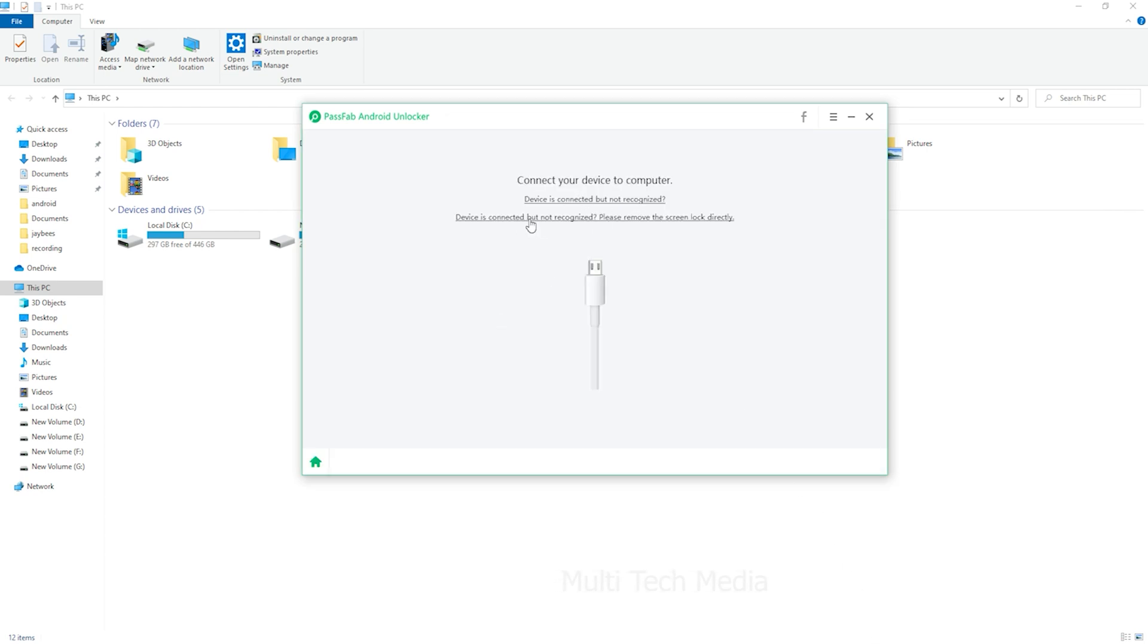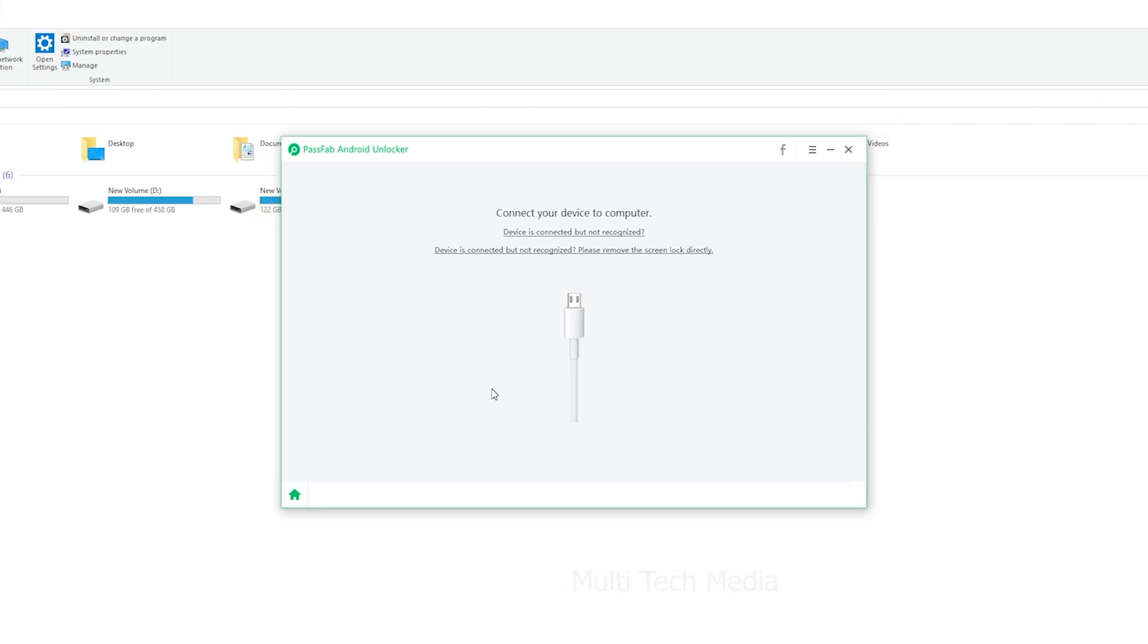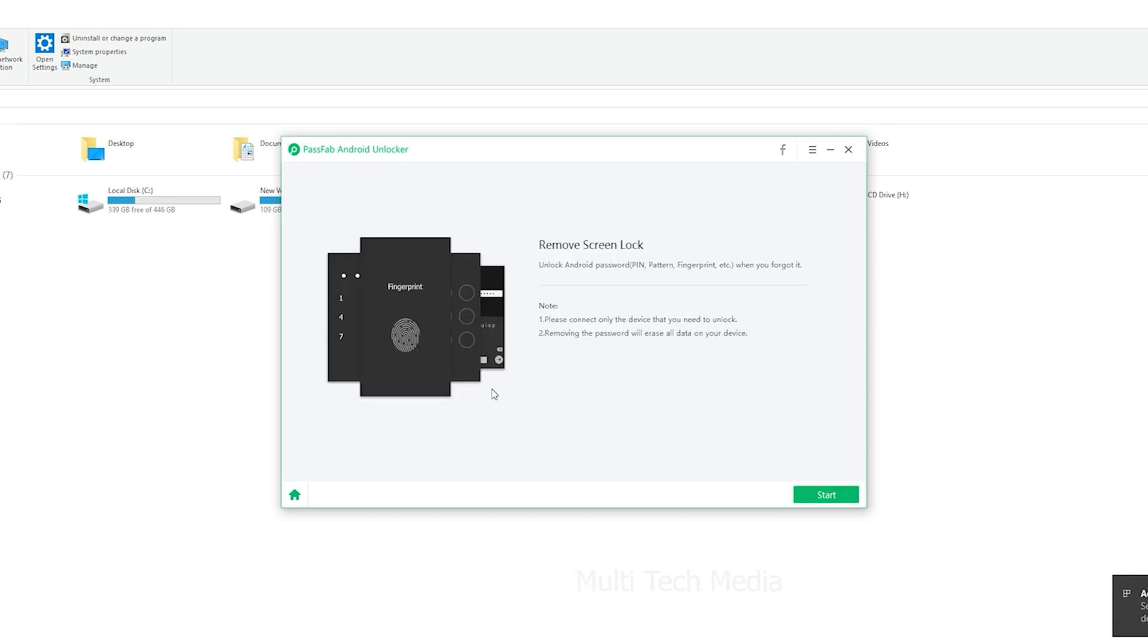After that connect your Android device to computer by USB cable. When your device connected successfully, a pop-up box will prompt you and click on Start to Move On.